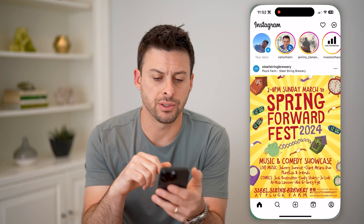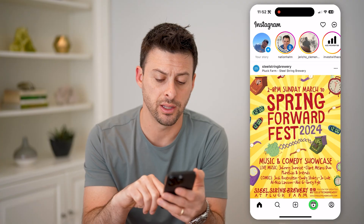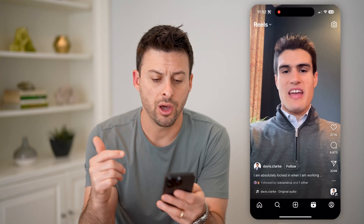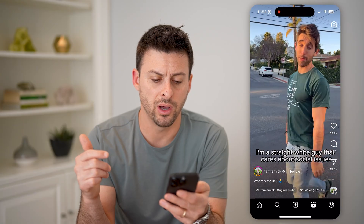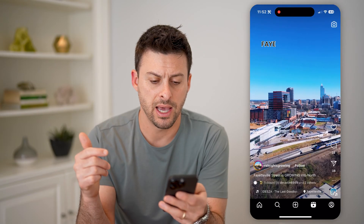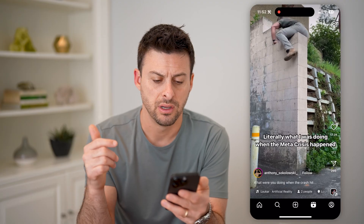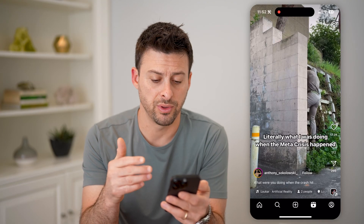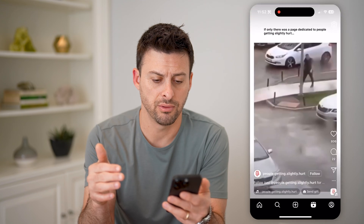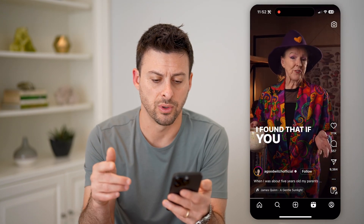Now let's open up the Instagram app here. And to get to reels, I can tap on the little icon at the bottom right. On any of these, say I just scroll through and I have one that maybe I want to hear what they are saying. Let's scroll to this one.